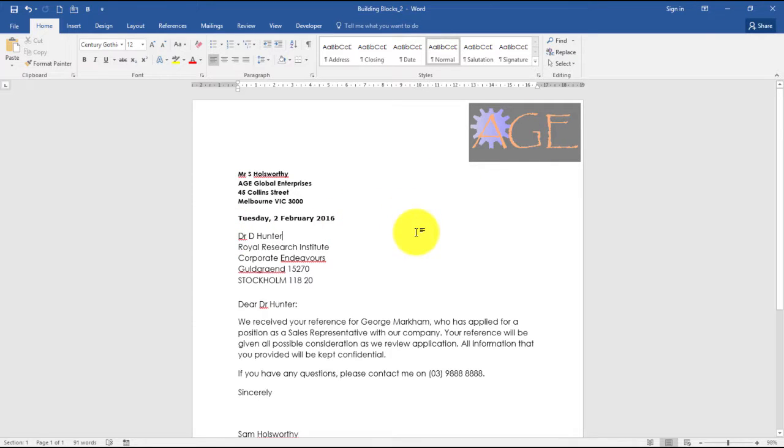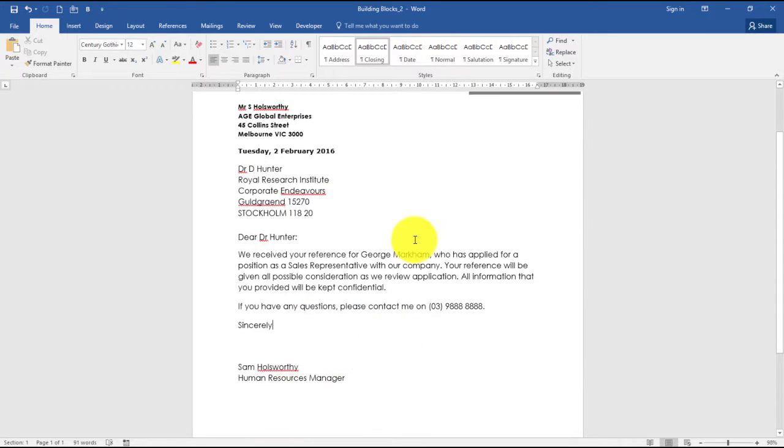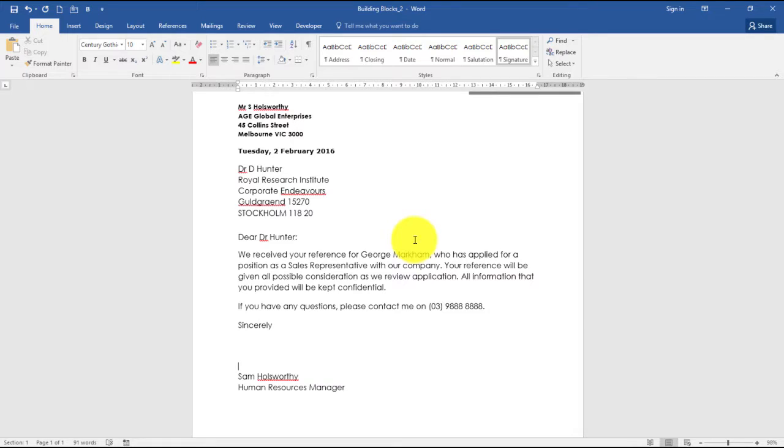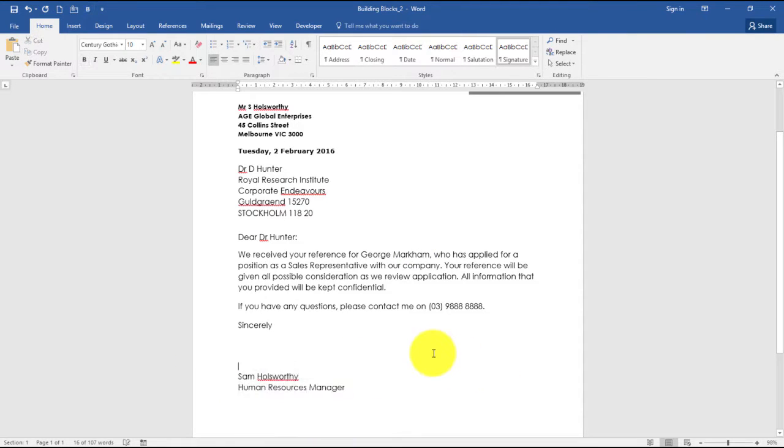You can insert a Quick Part by typing its name and pressing F3. So if I wanted to insert 'Edge', my heading was Edge—just to show you, if I type 'Edge' and then press F3, it inserts the actual text for me. I'm just going to delete that back out.